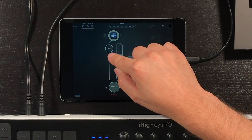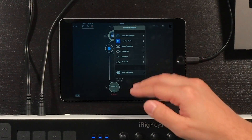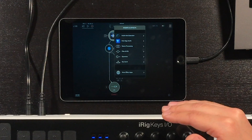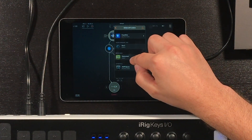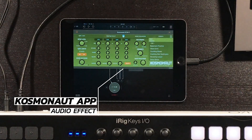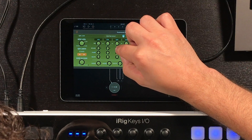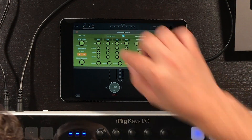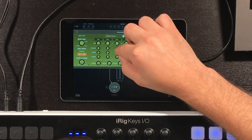We're going to press the plus sign next to the channel strip, and now we're going to get a list of all the effects available on our iPad. I'm going to open one called Cosmonaut. Cosmonaut is a delay effect, which means it creates a cool repeat. I'm going to add a dotted 8th delay and bring the level up. Let's see how it sounds — it gives me one repeat, so that's great.